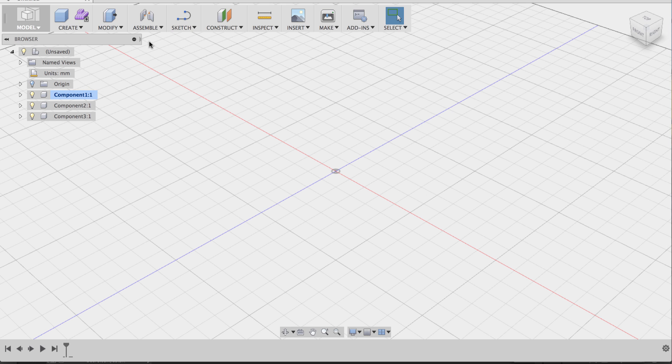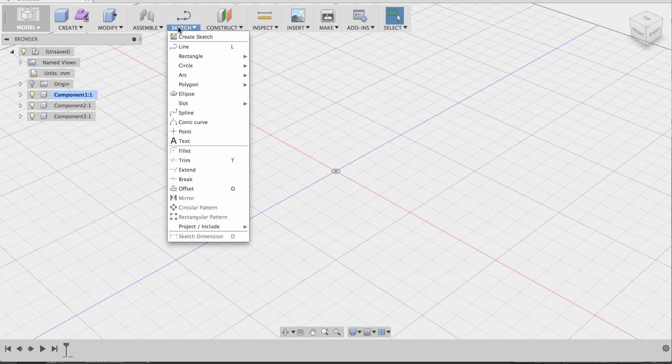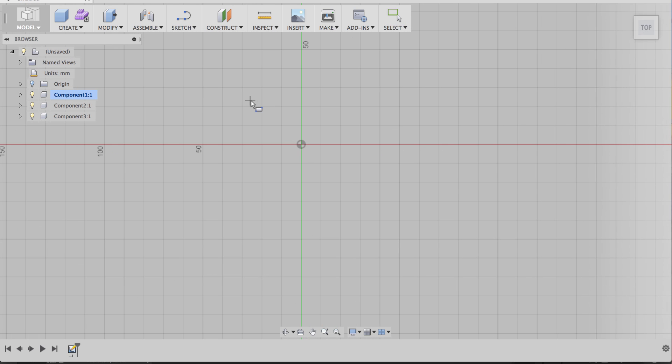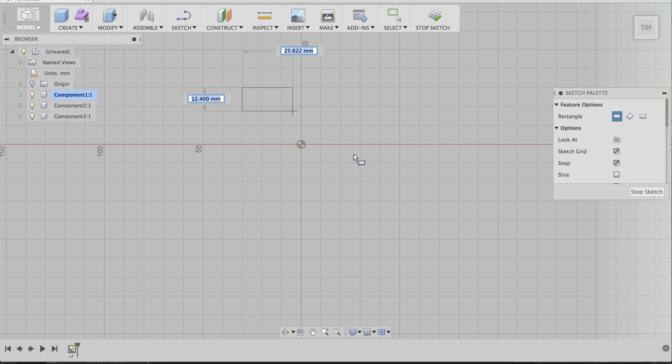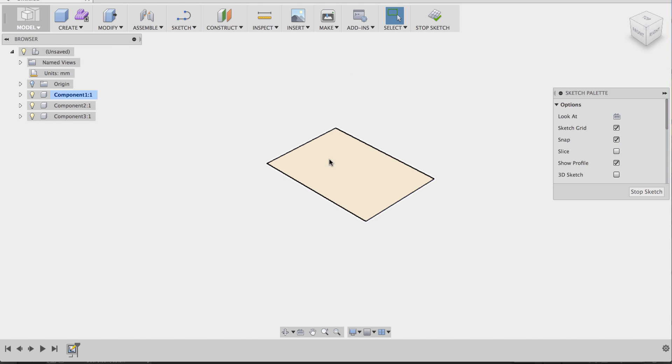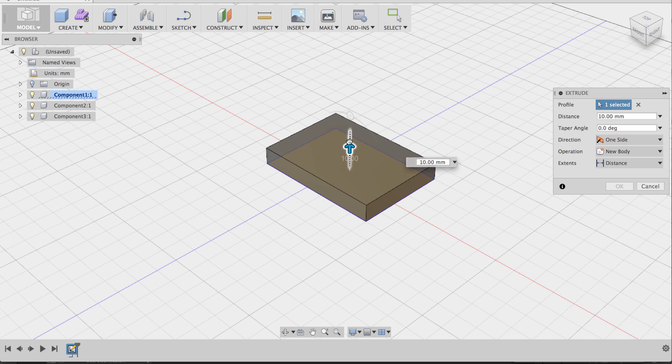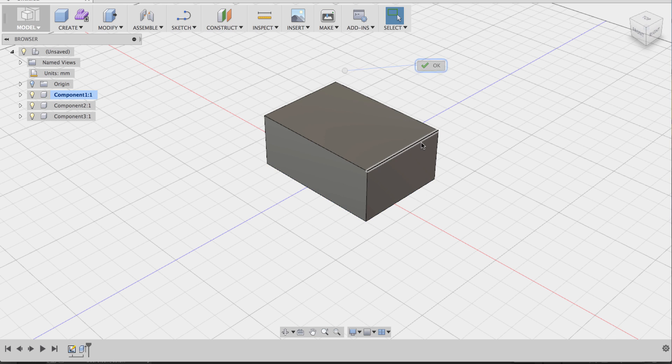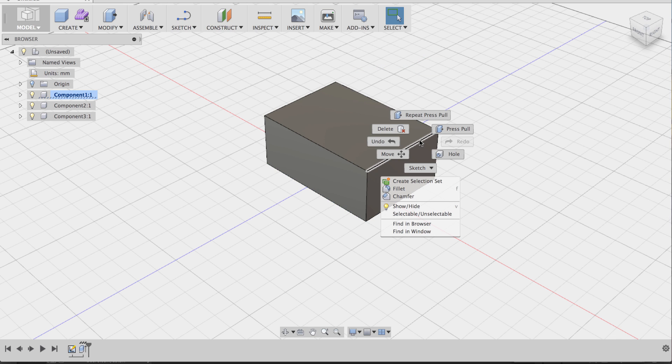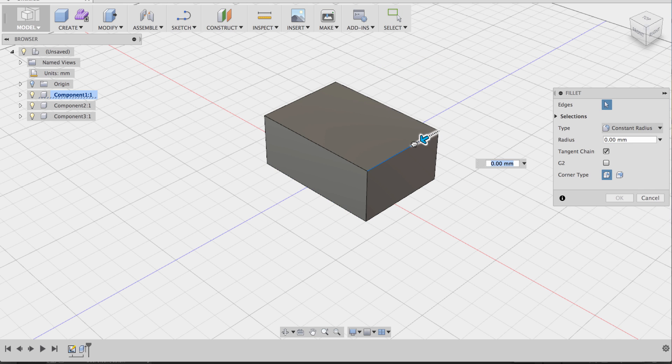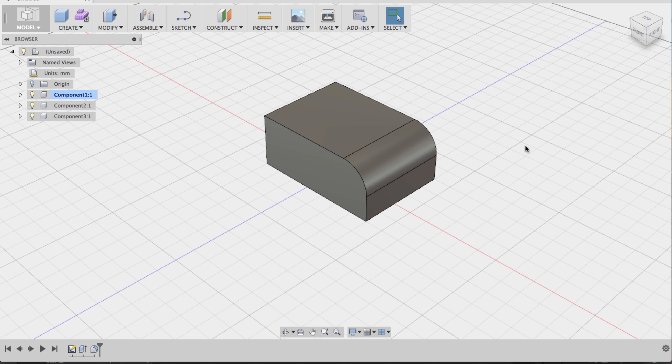So for instance, if I go into Sketch and use the Rectangle tool and just make a rectangle and then do a press pull and extrude this rectangle up, and then let's put a fillet on this edge and say OK,